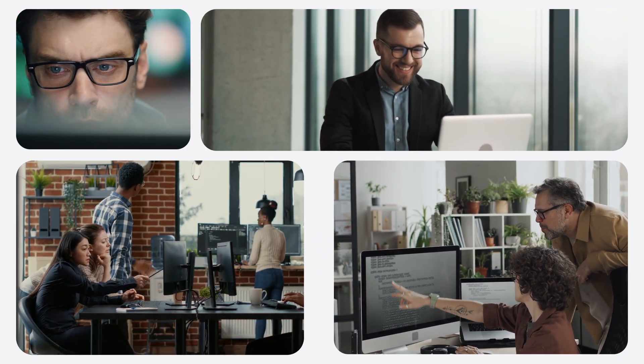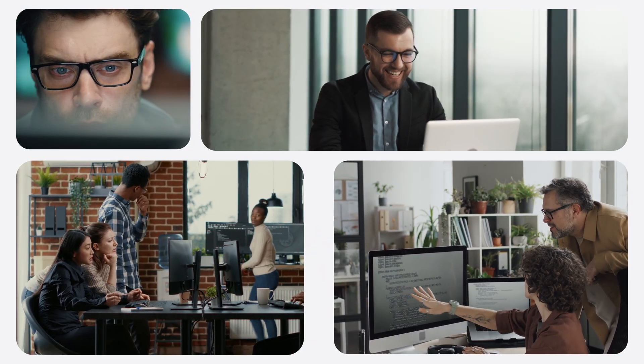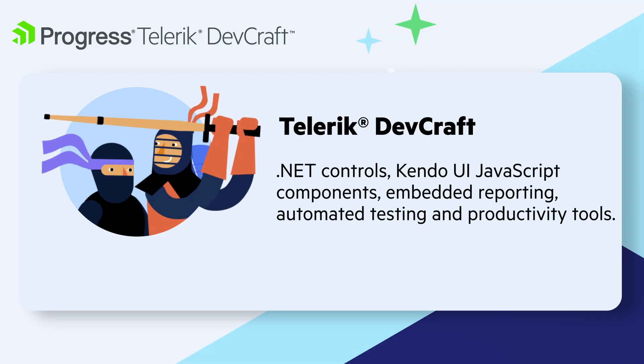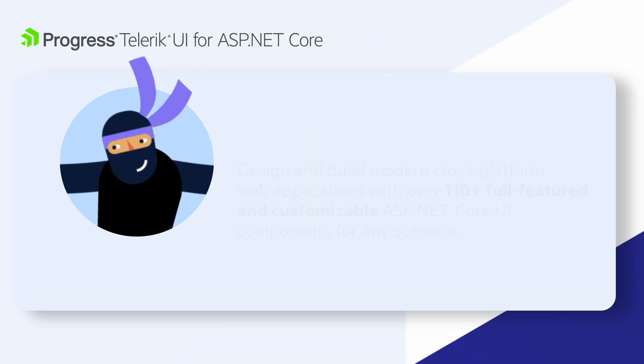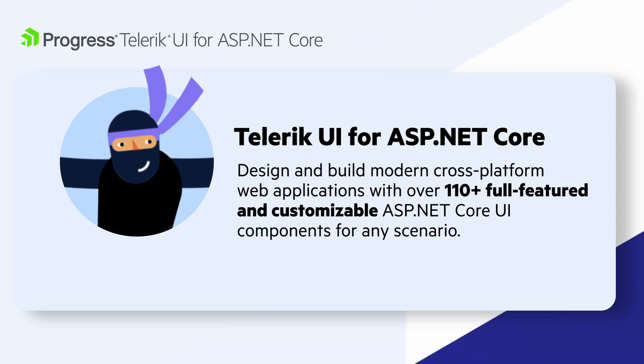The Telerik AI Coding Assistant is available as part of a DevCraft or Telerik UI for ASP.NET Core subscription. Try it free today!